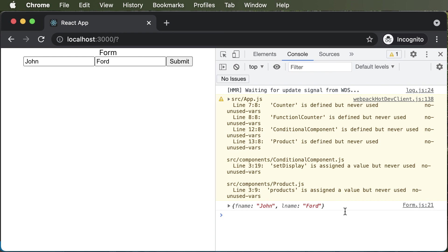we're also going to learn that in the upcoming lectures. But for now, hopefully you have learned how to create form in React, how to handle the input fields and how to handle the submit action.